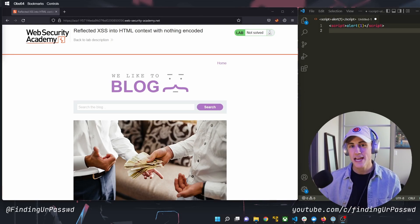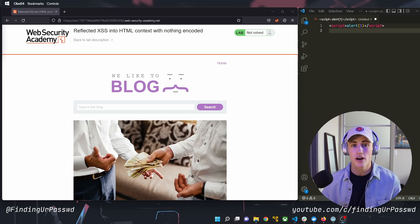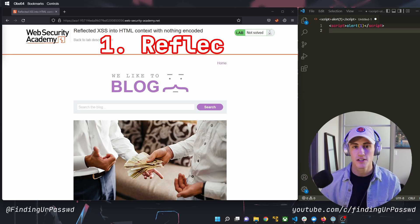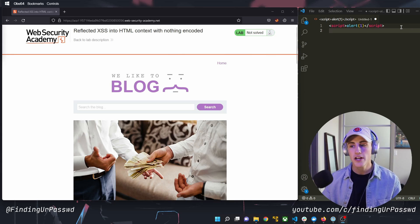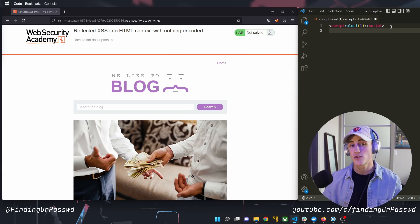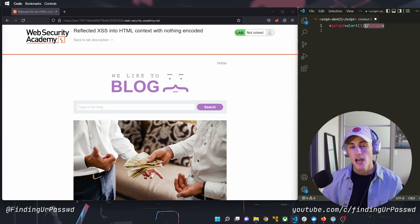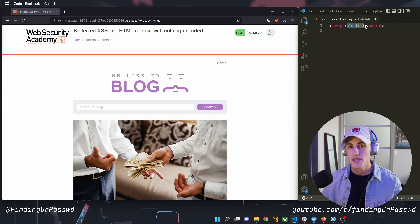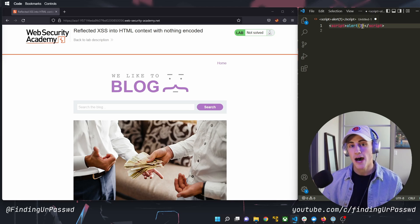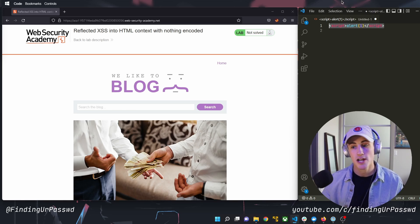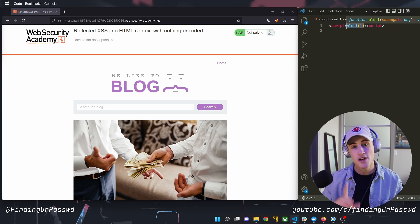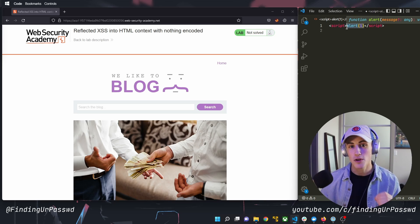With the website and text editor both pulled up, let's look at an example of reflected cross-site scripting. In the text editor, I've dropped a cross-site scripting payload. It specifies an opening and closing script tag in HTML — the script tag allows you to write valid JavaScript and have it evaluated by the browser. The alert function creates a pop-up when evaluated, and the value one is what's written in the pop-up to prove that JavaScript is executing in the browser.